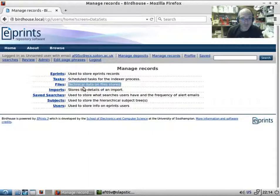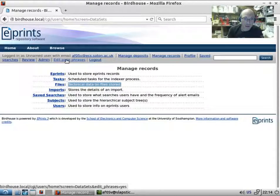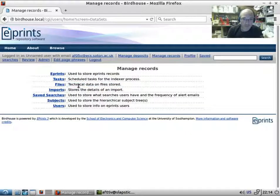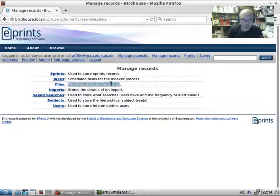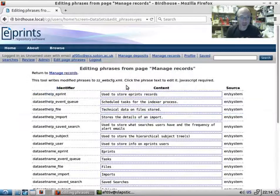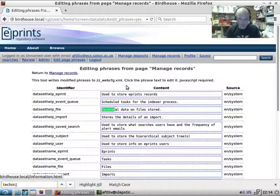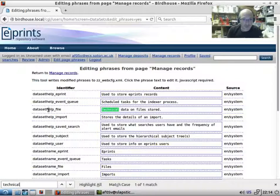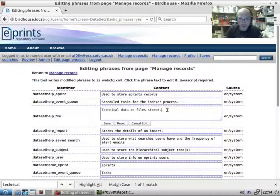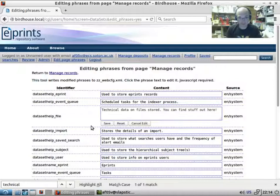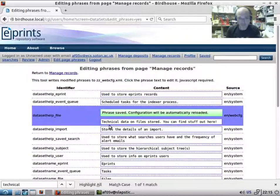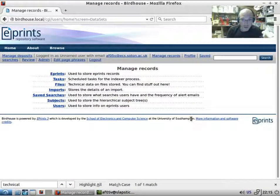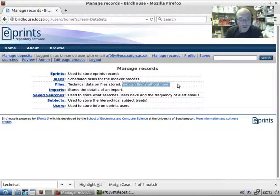Everything you see on the screen comes from a phrase, and whenever you're looking at a screen, you've got this shortcut button here to edit the page phrases. If there was something you wanted to change, you could go in and change it. We've got 'technical data on file stored' here. If we click on edit page phrases and search for 'technical,' we can click on this, edit it, add some other text like 'you can find stuff out here,' and save that. This has saved the phrase, and you can see the modification.